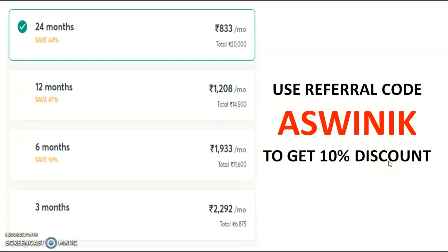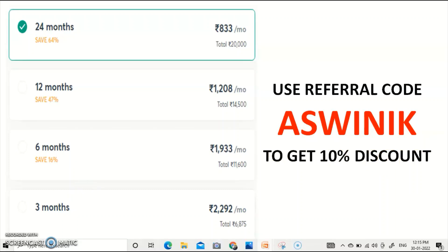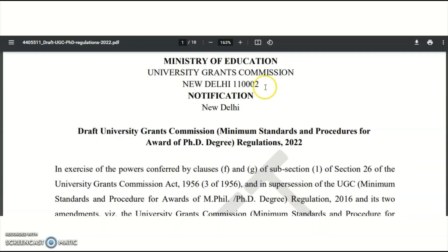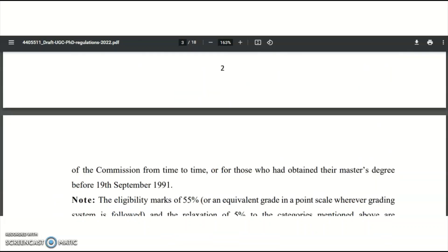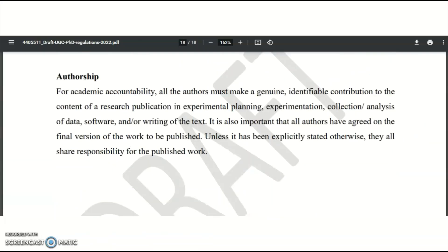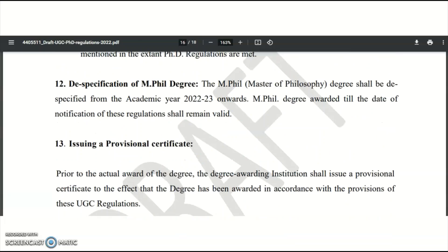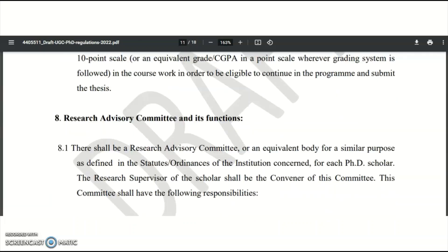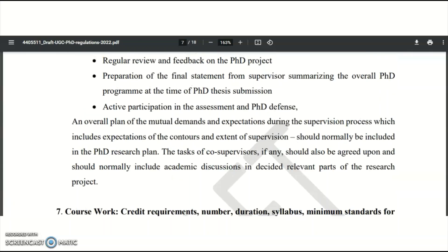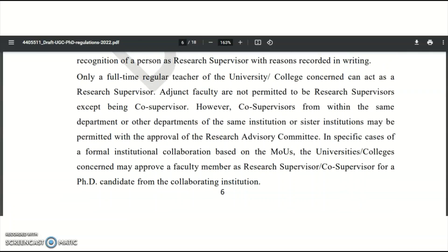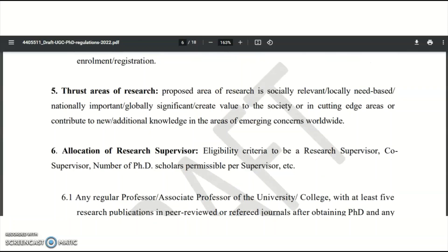Use my referral code 'ASWINIK' to get a 10% discount on any subscription plan. Now, coming to the main content: this is a PDF from the official UGC website regarding the minimum standards and procedure for the award of the PhD degree. In Regulations 2022, a total of 16 points are mentioned. We are discussing each point — previously we covered points on the PhD supervisor or guide.